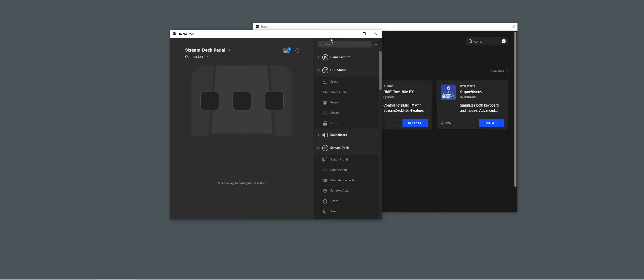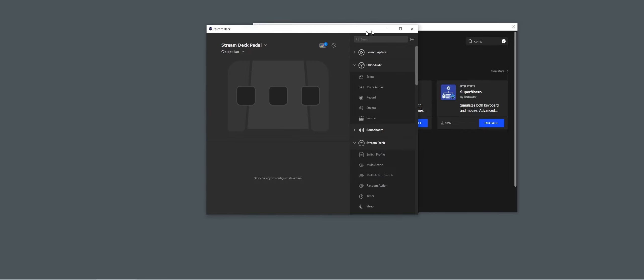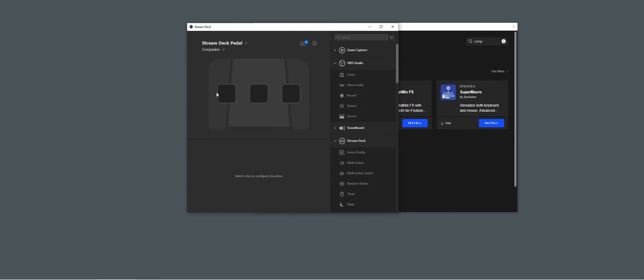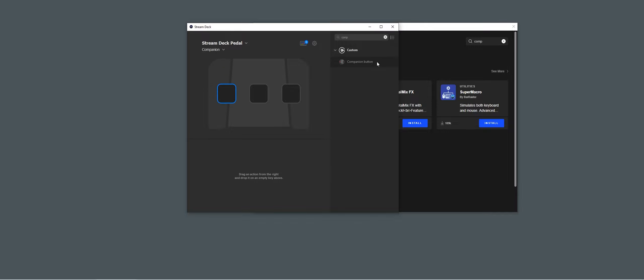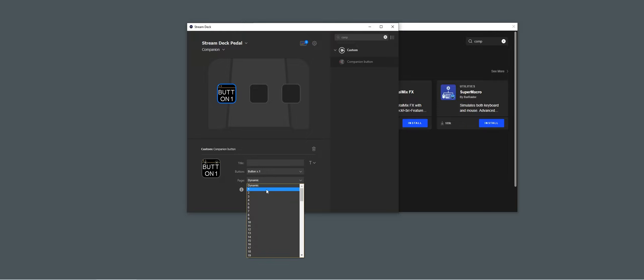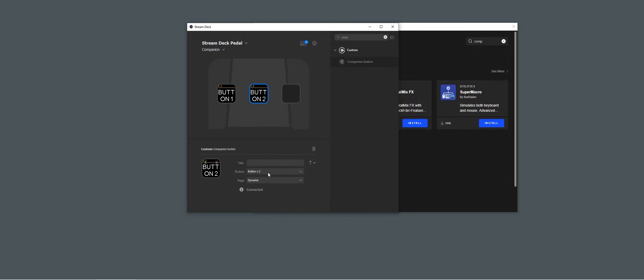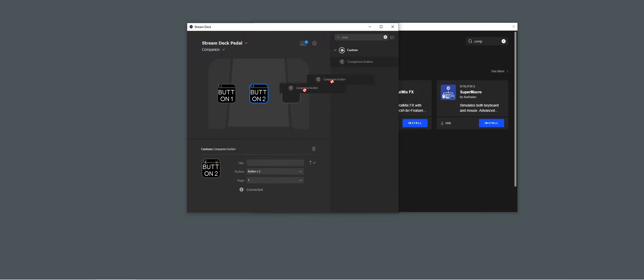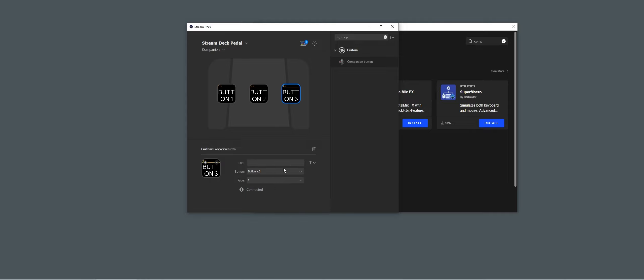Now while Companion is running, I can search for the Companion button plugin and add the button. We're just going to tell this button to trigger that one. We want to go to button 1 from page 1. For the second button, we're going to go to button 2 of page 1, and the third one to button 3 of page 1.